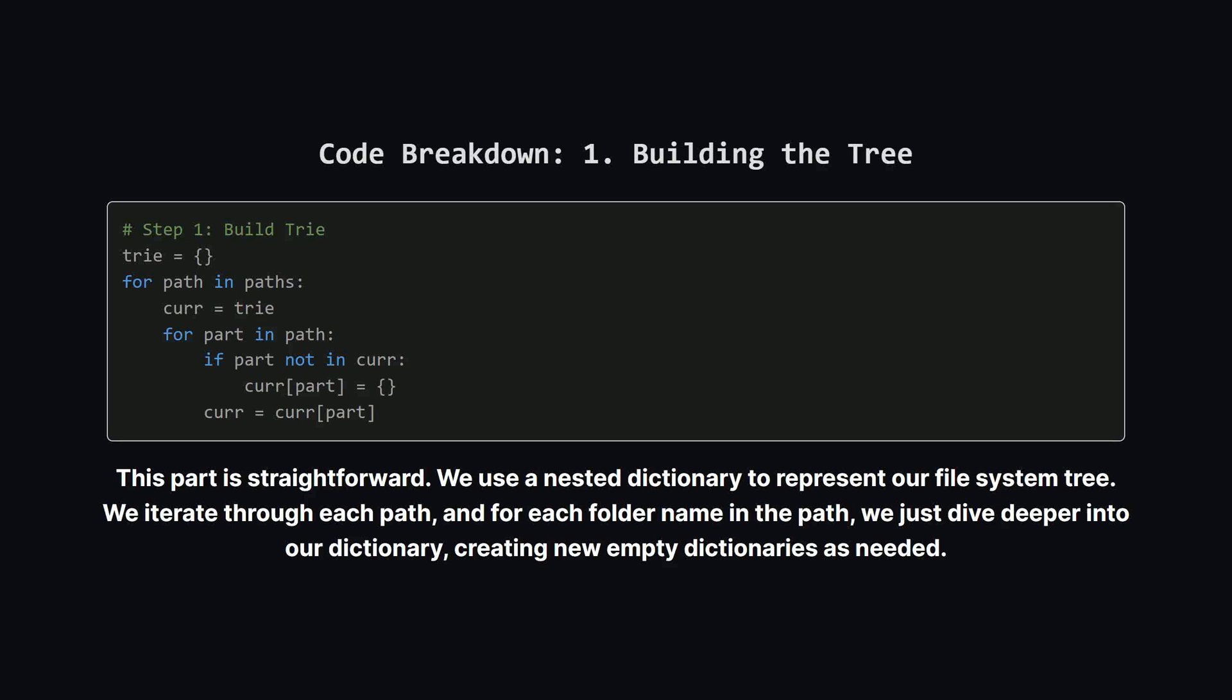Alright, here's the full Python code that implements this idea. I'll use the logic from the editorial which is more robust. Don't worry, it might look like a lot but we're going to break it down piece by piece. There are three main steps: building the tree, serializing the subtrees to find duplicates, and then building our final result.